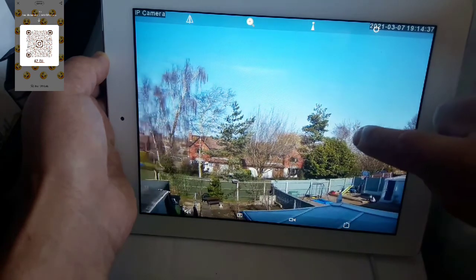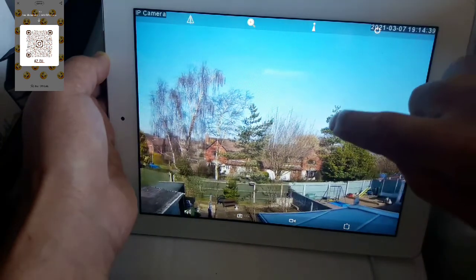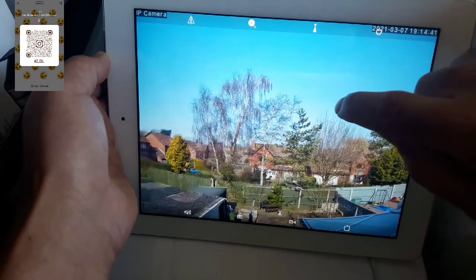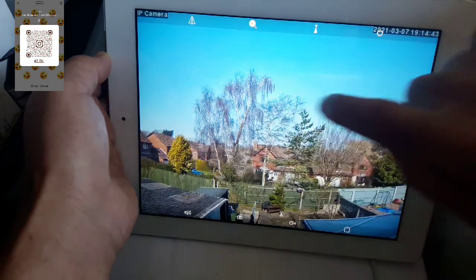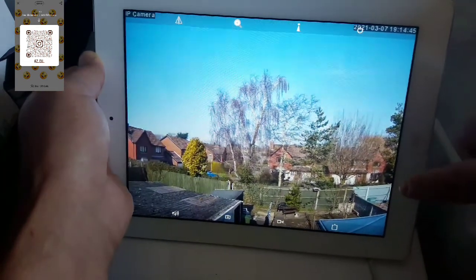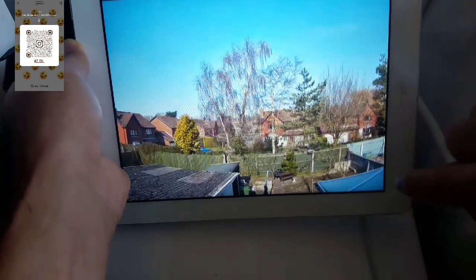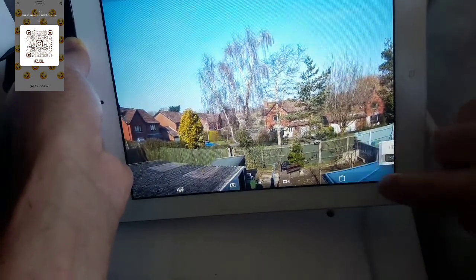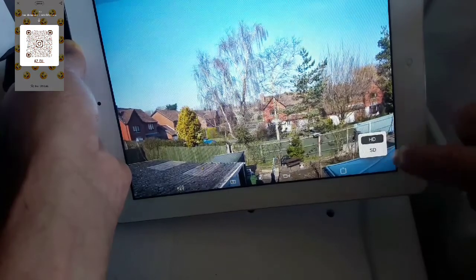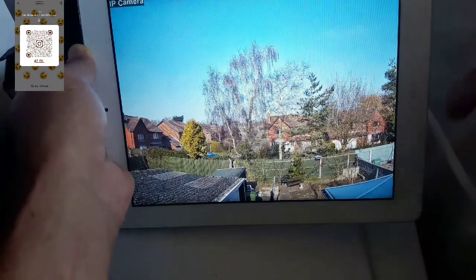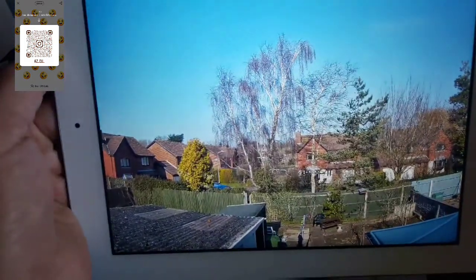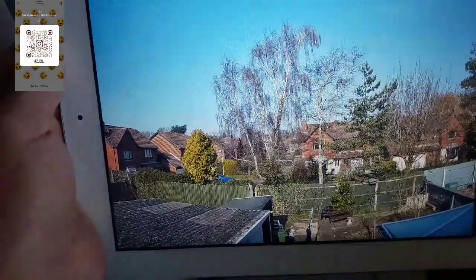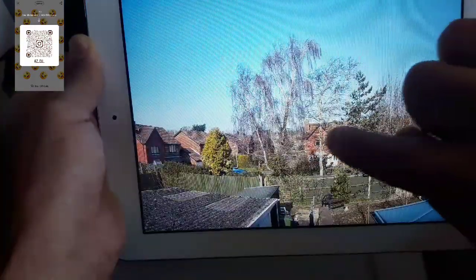I can move my camera now to around 360 degrees. And I've got the options here for HD or normal. HD gives you really good quality picture.